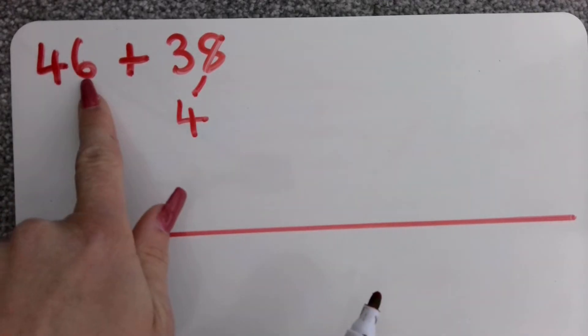I now need to add 30 on to begin with. Again my ones don't need to change because there are no ones to add on here so it's still going to end in a six. 4 add 3 is 7 so 40 add 30 is 70 and because I don't change my ones I can keep that to be a six.